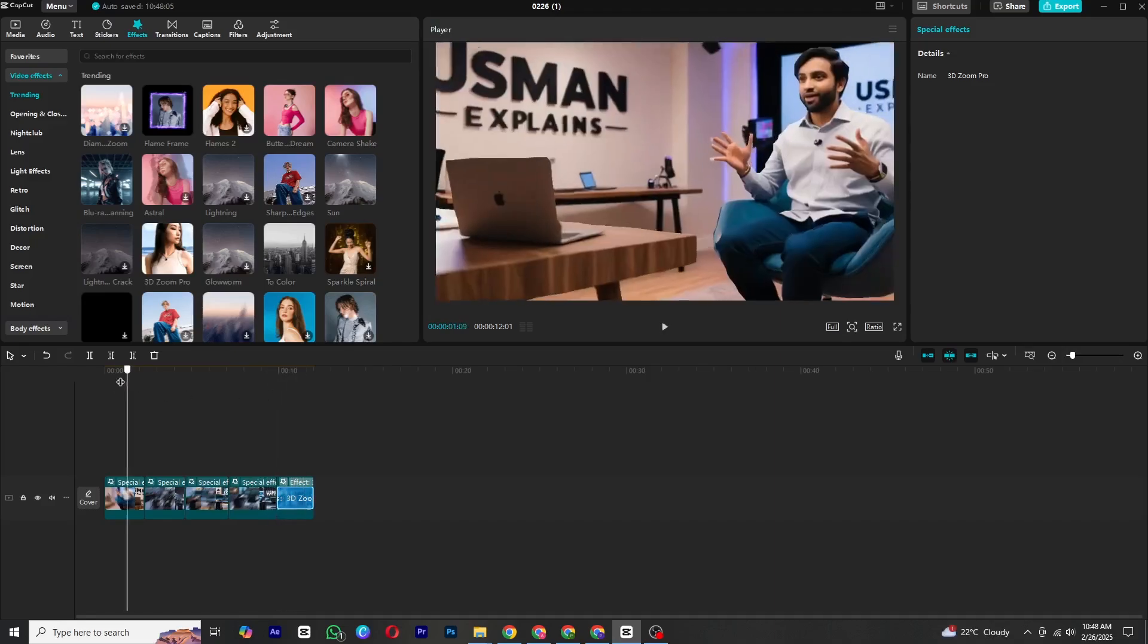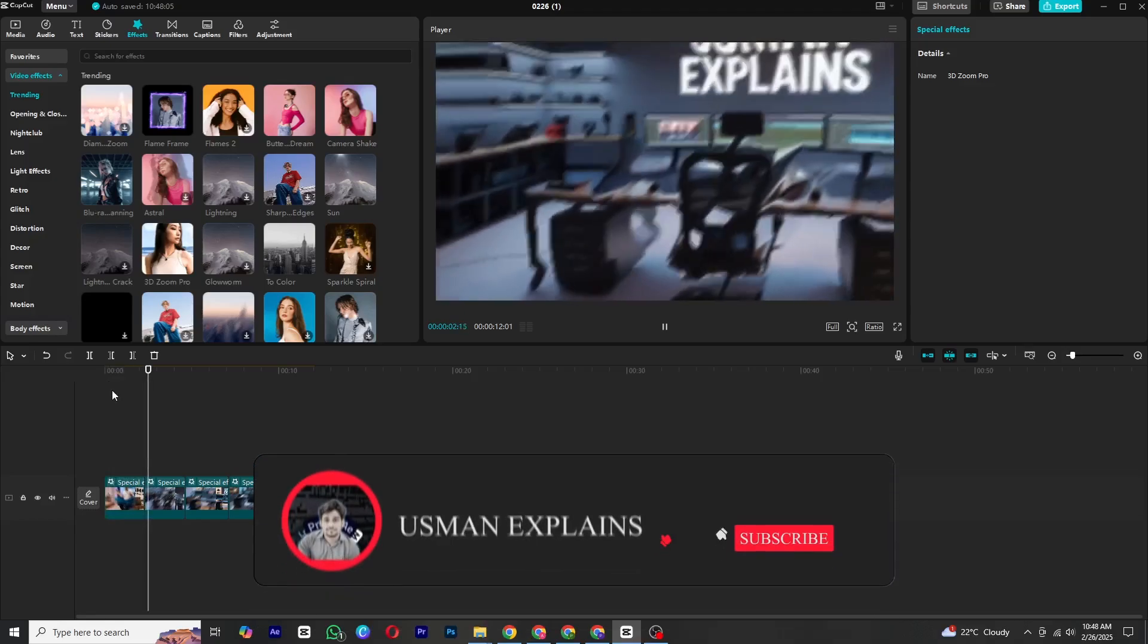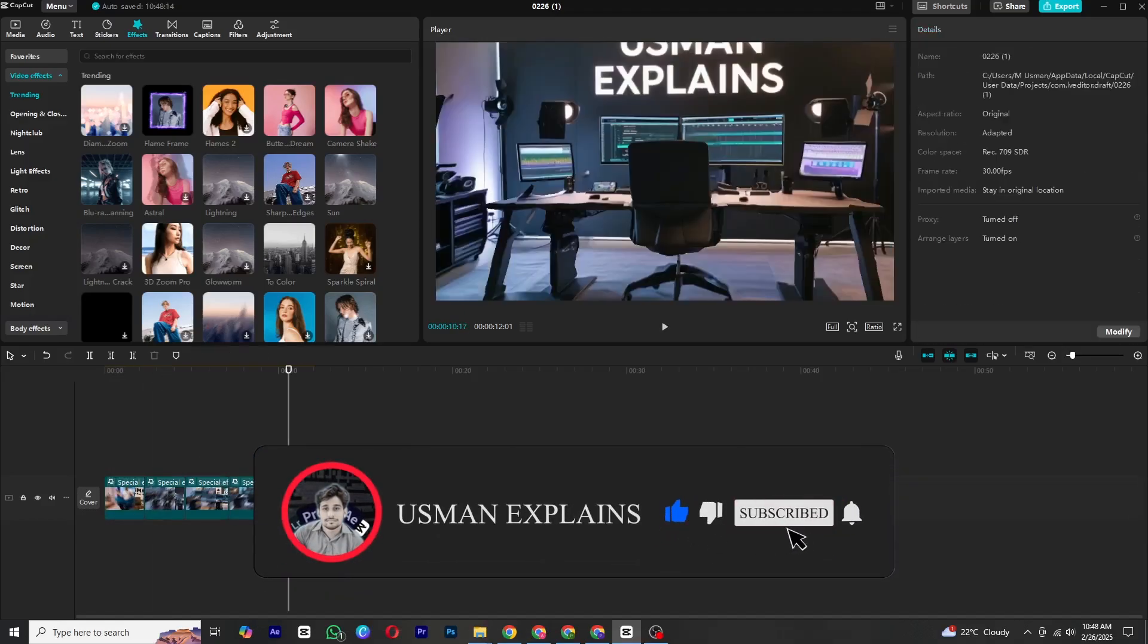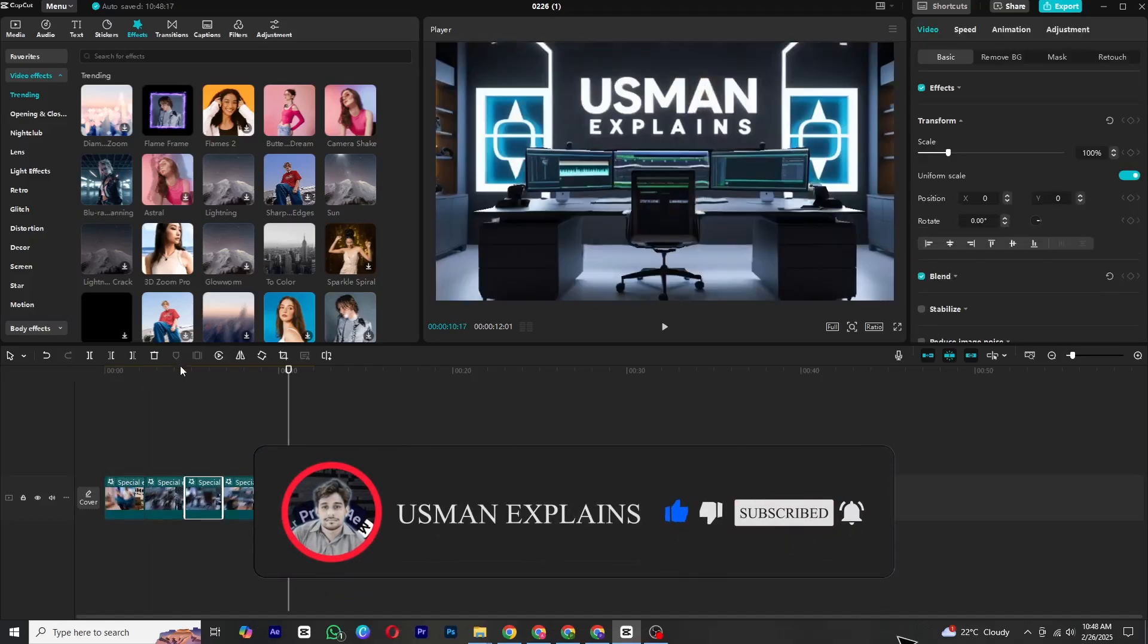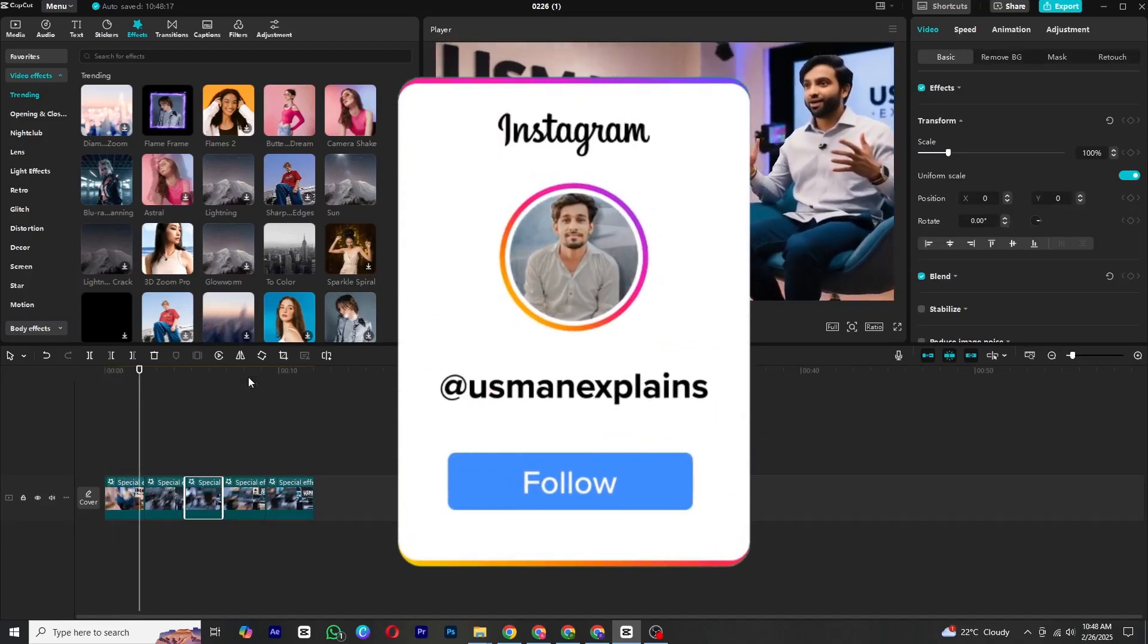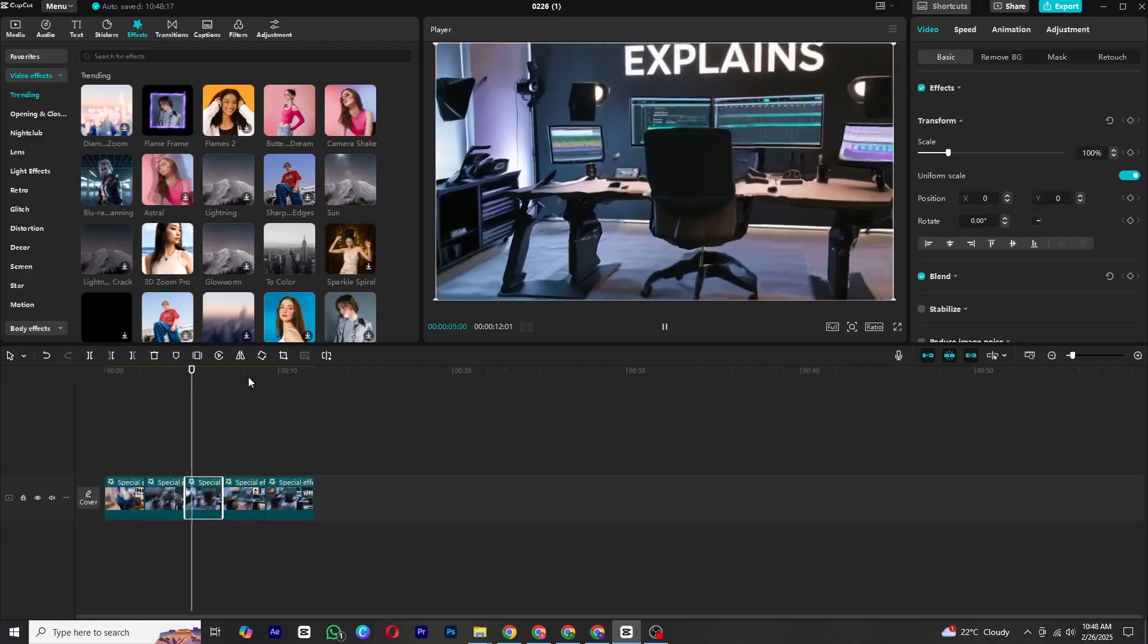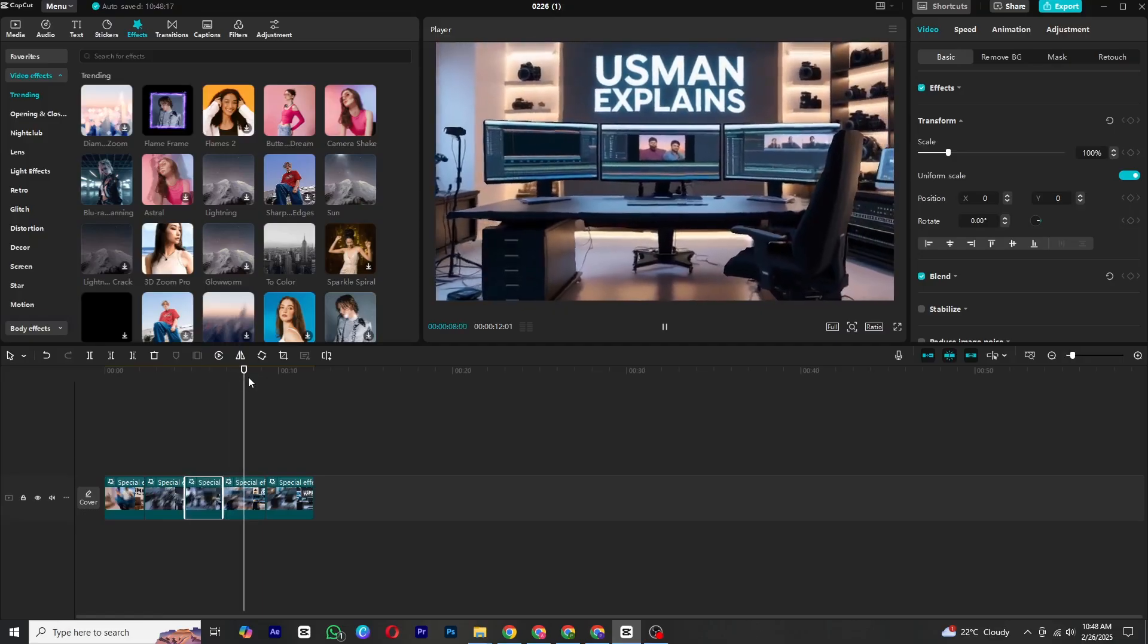If you found this tutorial helpful, make sure to like and subscribe to my channel for more amazing content like this in the future. Also don't forget to follow me on Instagram for updates, behind the scenes content, and answers to any questions you might have. Thanks for watching and I will see you in the next video.